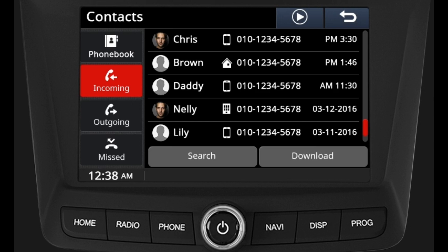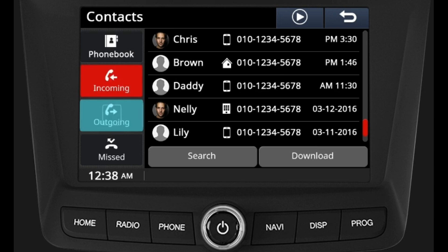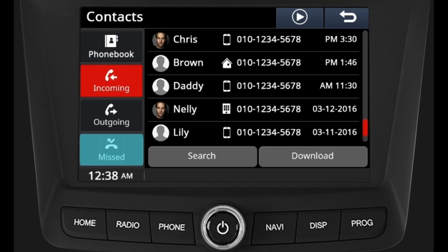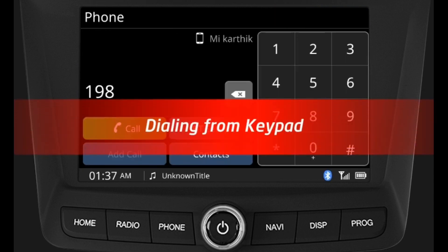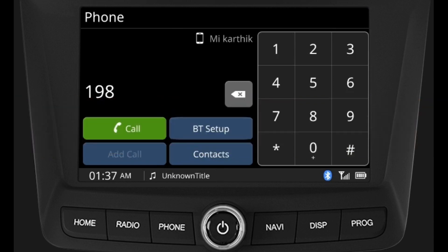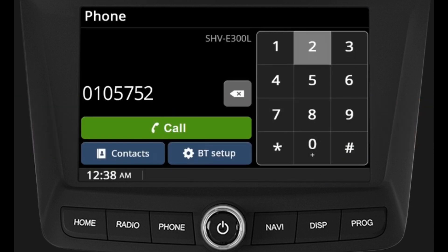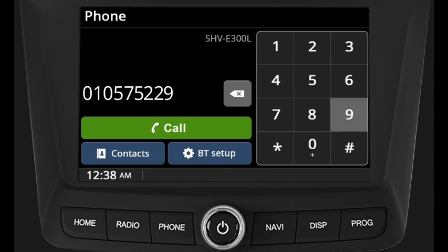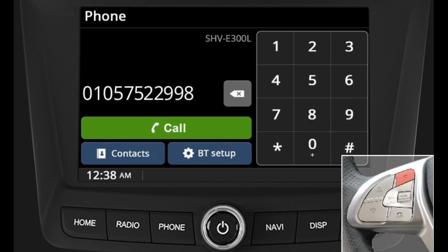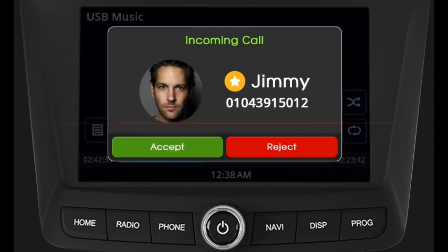Call logs: call logs of a particular mobile device that is paired to the system can be viewed by accessing through the contact option in the phone menu. The call logs are categorized as incoming calls, outgoing calls, and missed calls.